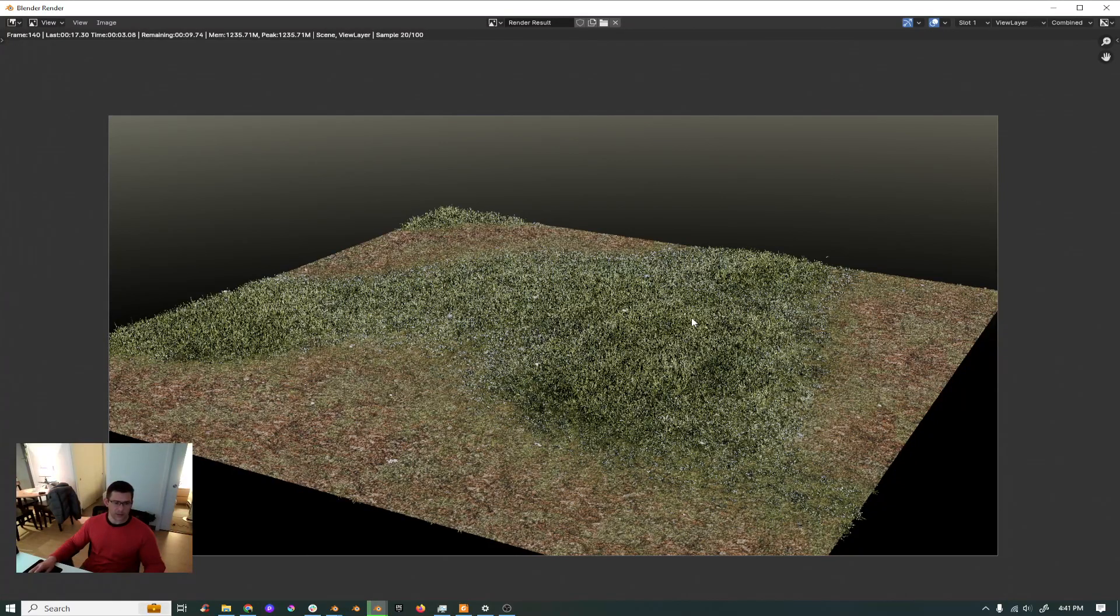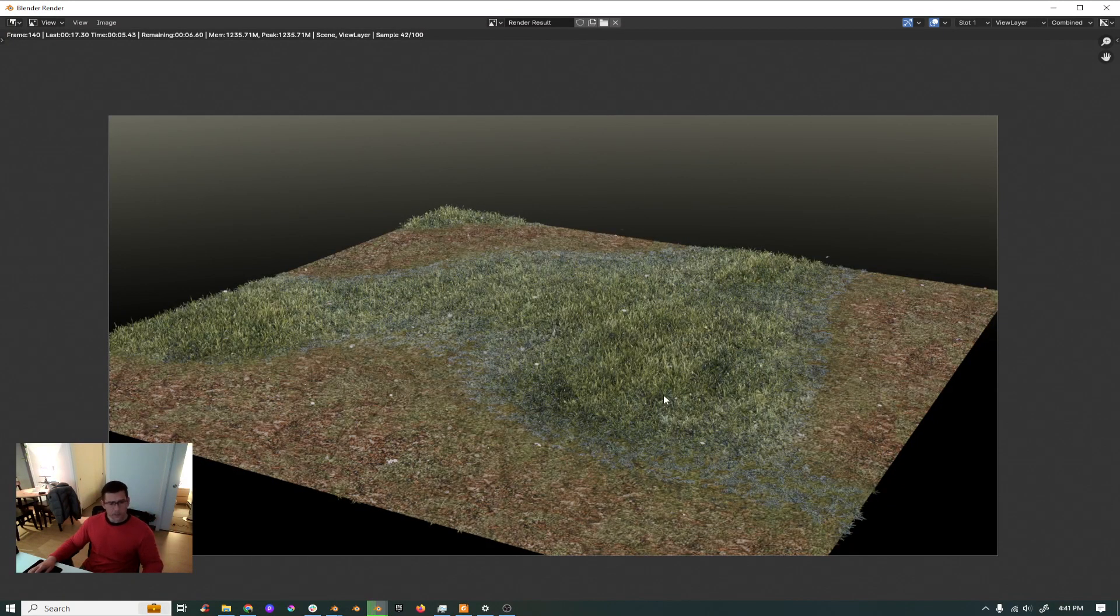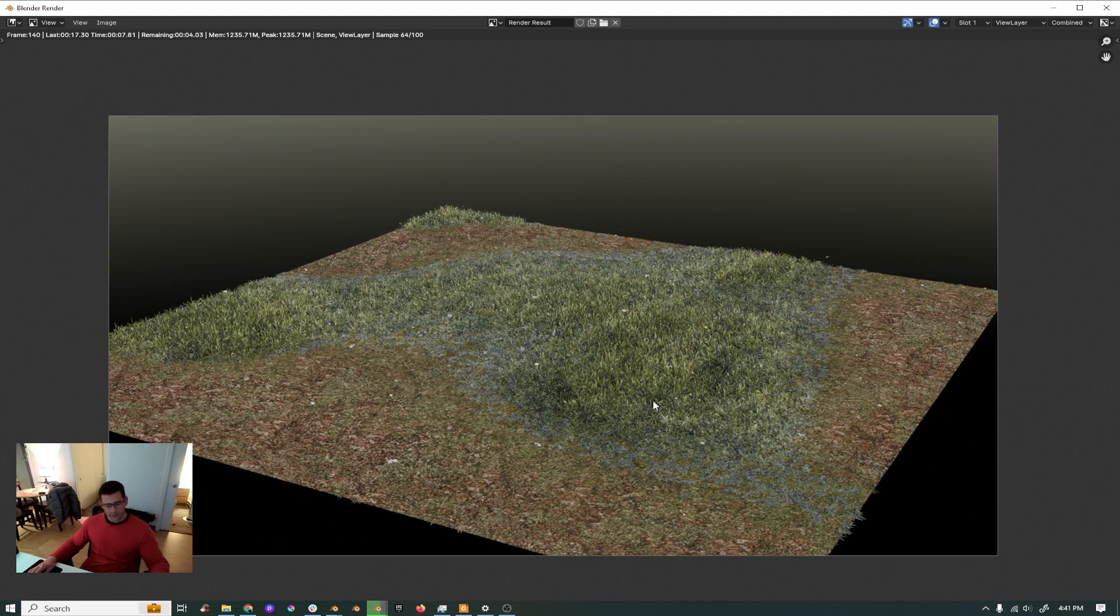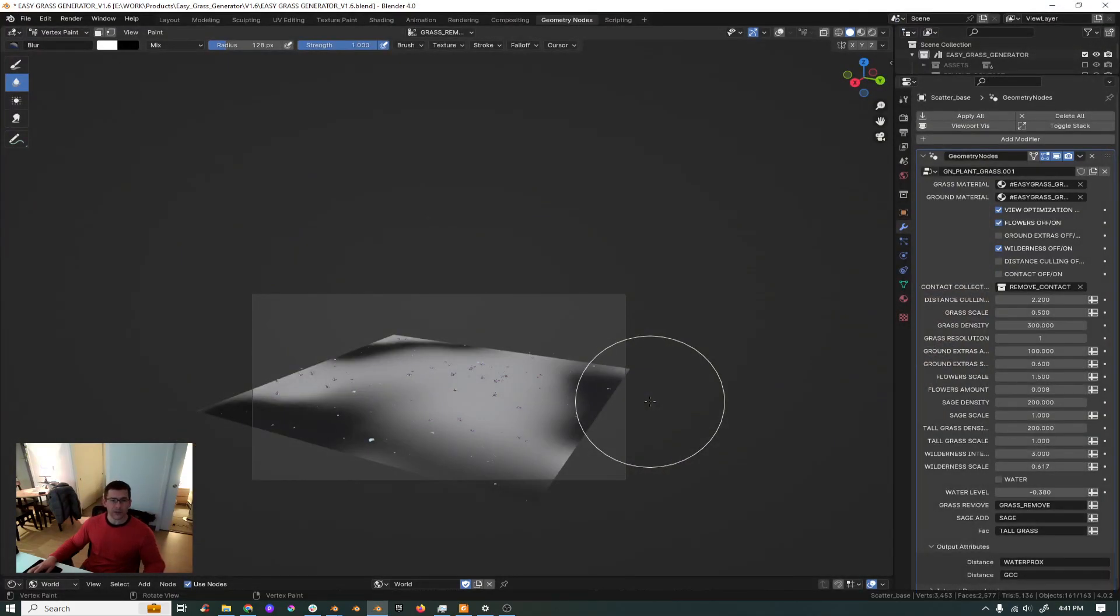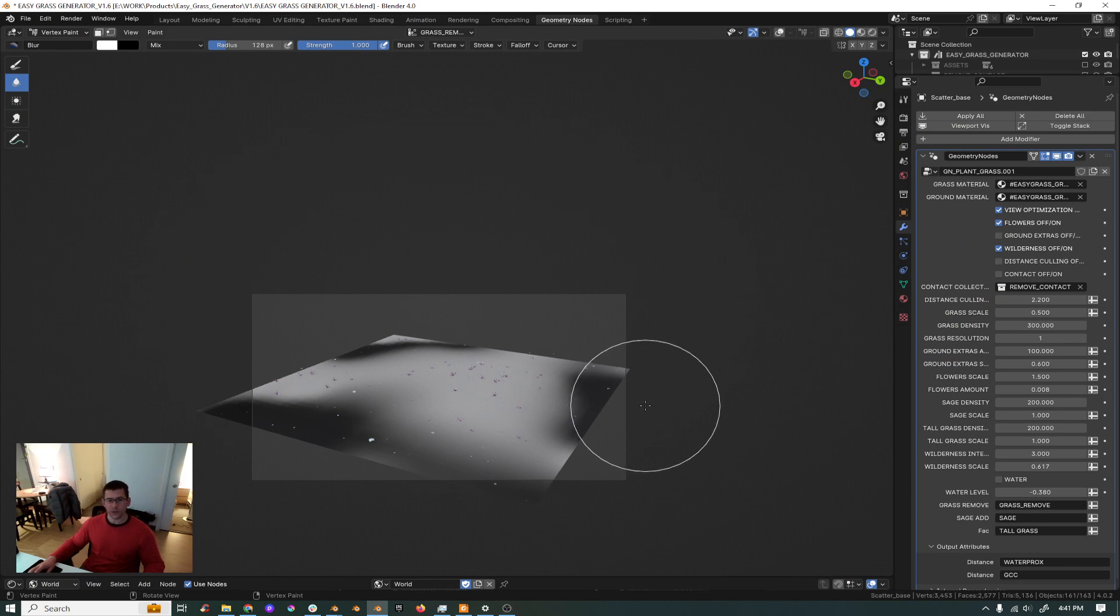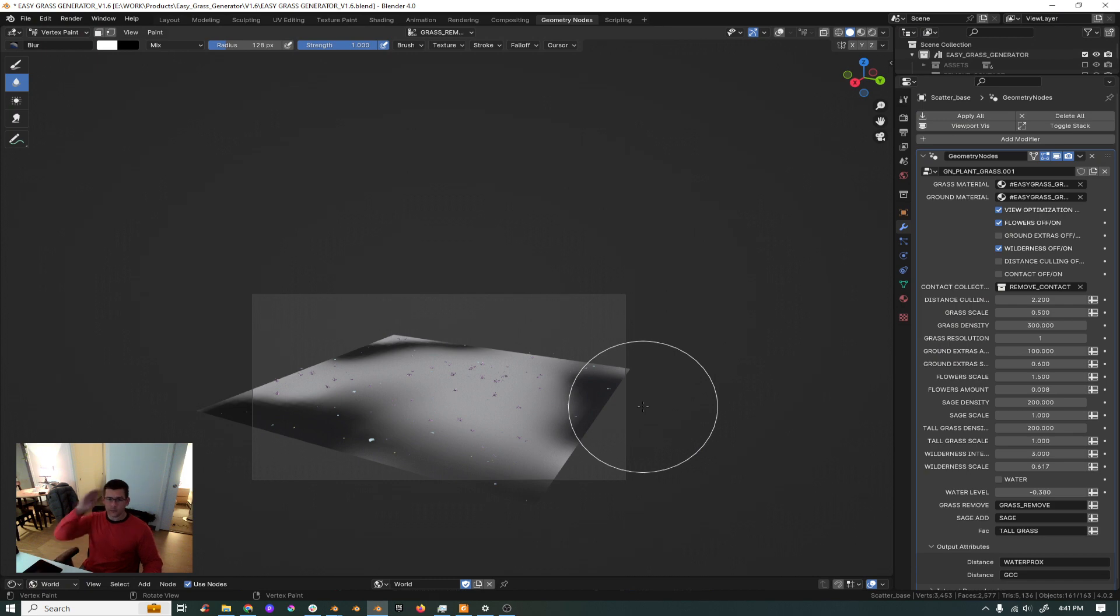And yeah that's pretty much it. I hope you guys like it, now it's working on Blender 4.0. Let me know the feedback below and see you soon, bye bye.